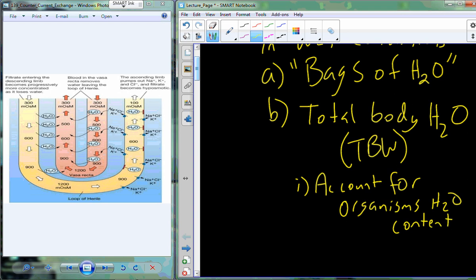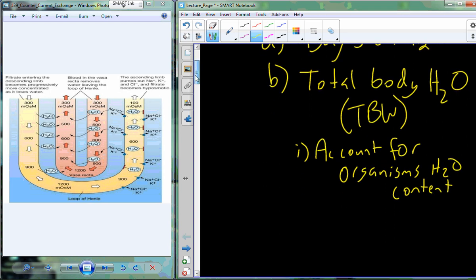It's not as simple as being a big bag of water, because we have gender biases, age biases, and the water is not in just one container — it must be compartmentalized. Starting with sex or gender biases: males have a larger body size, so total body water is actually higher in males and lower in females.